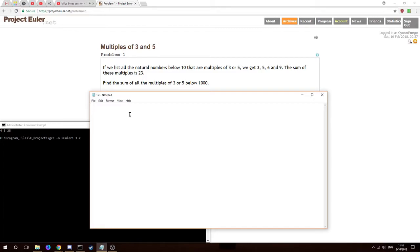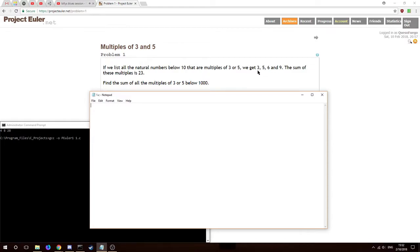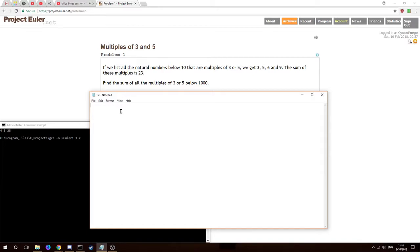We'll just start off with problem one: multiples of three and five. If you list all the natural numbers below 10 that are multiples of three or five, we get 3, 6, 9 - the sum is 23. Find the sum of all the multiples of three or five below a thousand. Natural numbers being positive whole numbers or integers, sometimes zero is included.